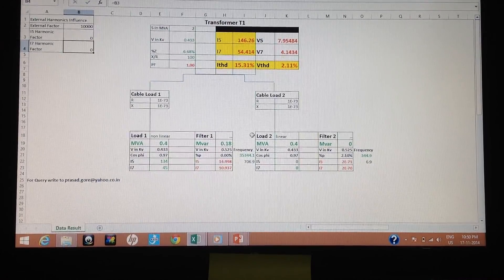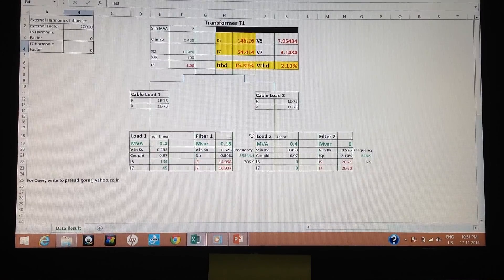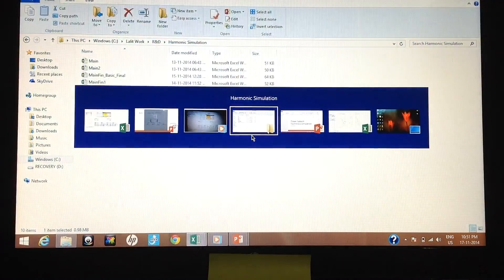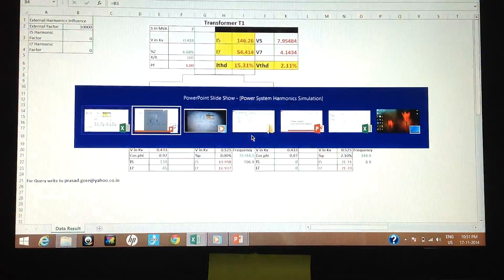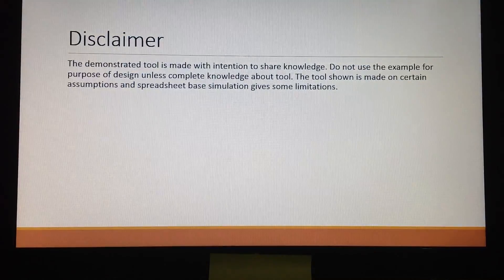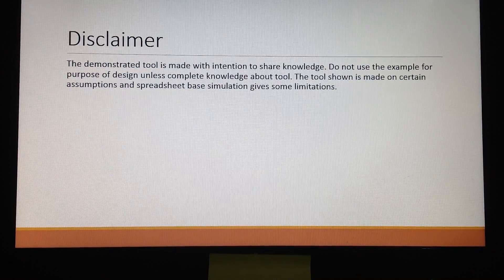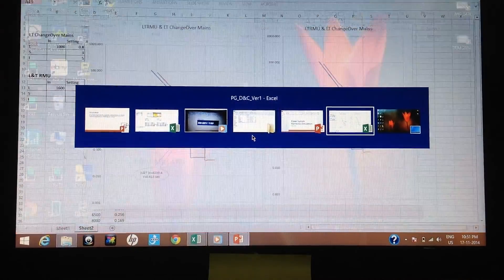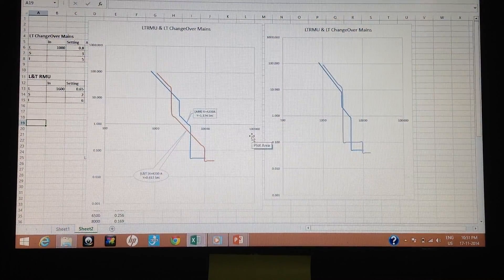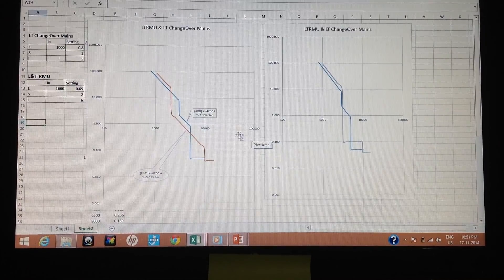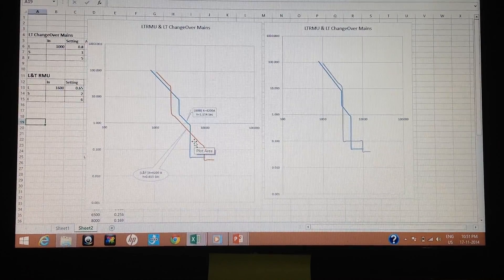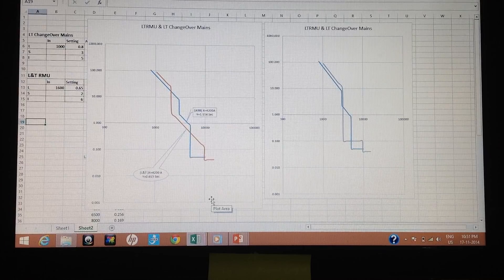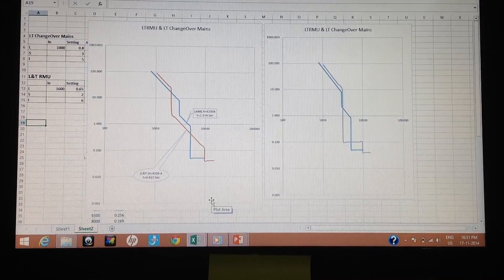This is all about the basic simulation of harmonics. This gives you a basic idea about how harmonics flow into the system and what conditions need to be looked at in detail. In the next series of this video, I'll be telling you more about external factors. For any queries, you can email me at prasad@yahoo.co.in. My next video series will cover relay coordination — demonstrating what relay coordination is and how it is done in Excel format. Thank you.